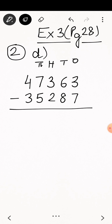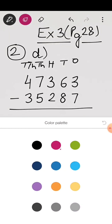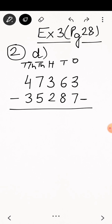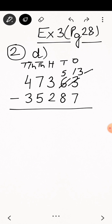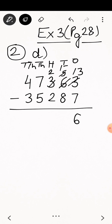First write the place value labels on top for your convenience. We will start the subtraction from the ones place. Can you subtract 7 from 3? No. So we borrow from the tens place. Tens place becomes 5 and ones place becomes 13. 13 minus 7 is 6, so write 6 under ones place. Now can you subtract 8 from 5? No. Borrow from hundreds place — hundreds place becomes 2 and tens place becomes 15.